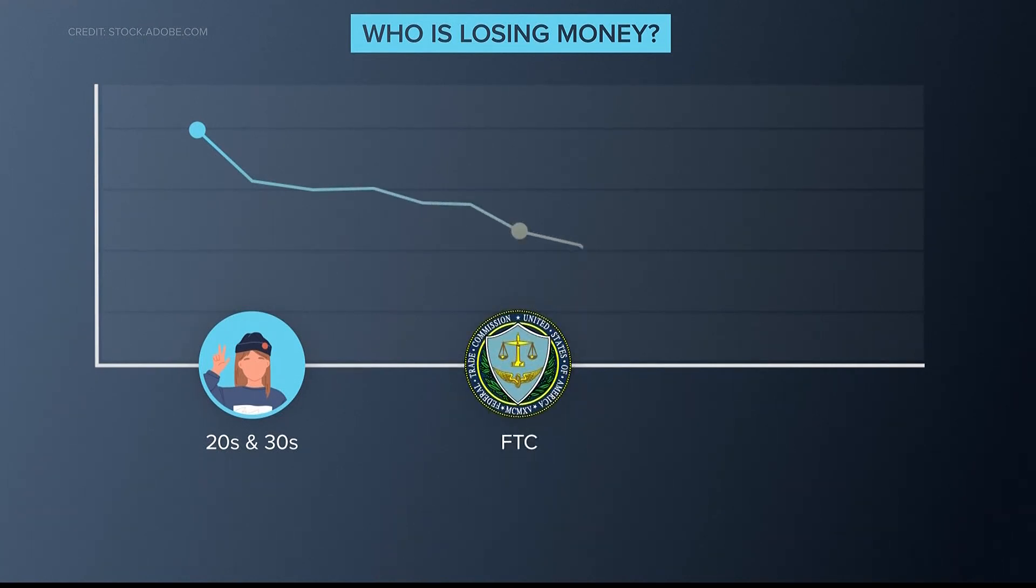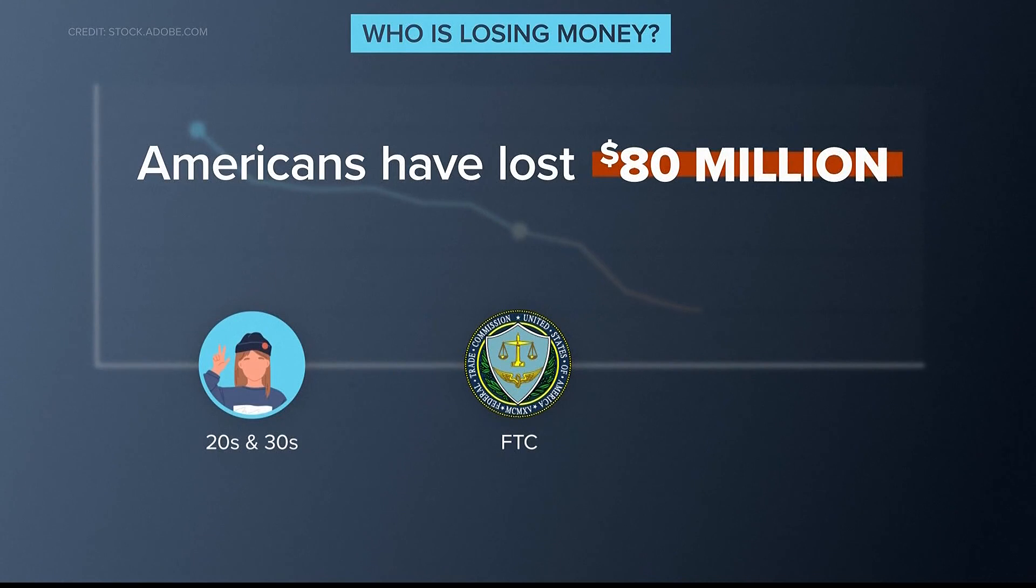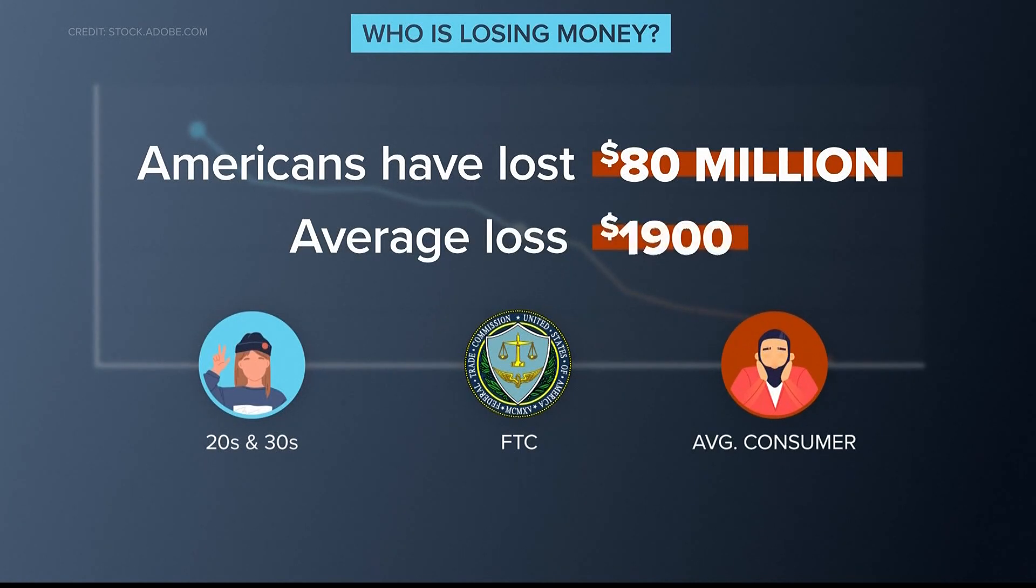Americans have lost $80 million in cryptocurrency scams since last October, the average consumer losing $1,900.